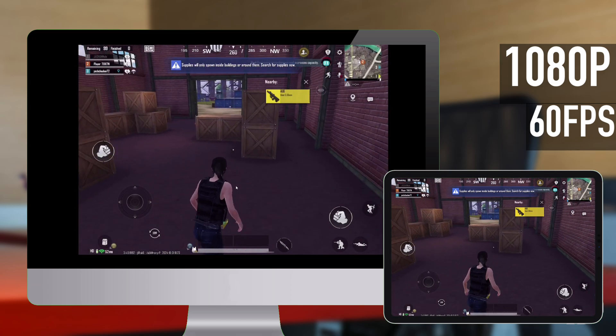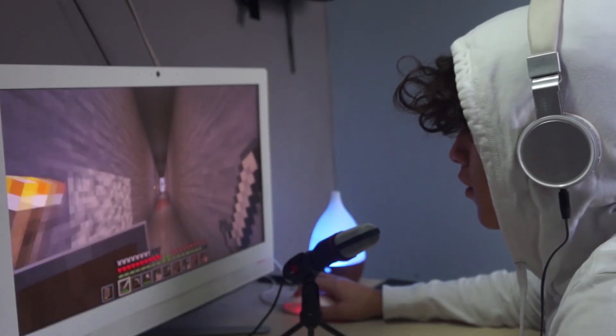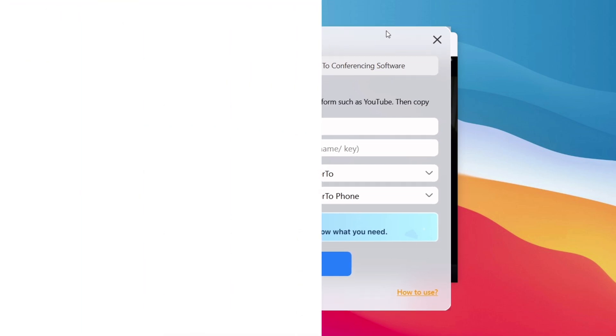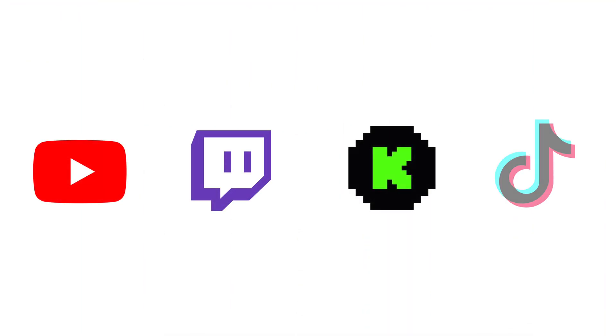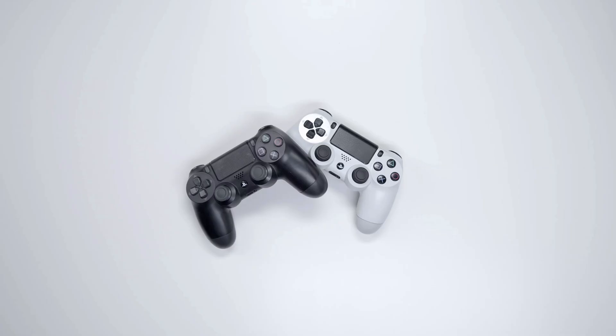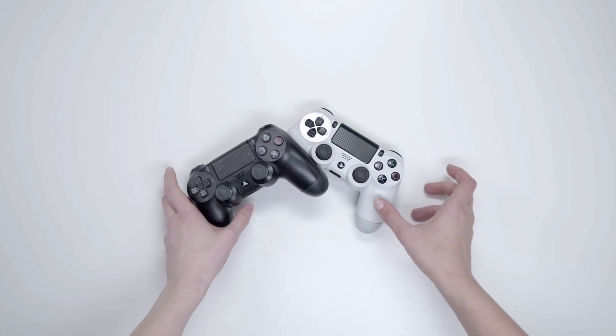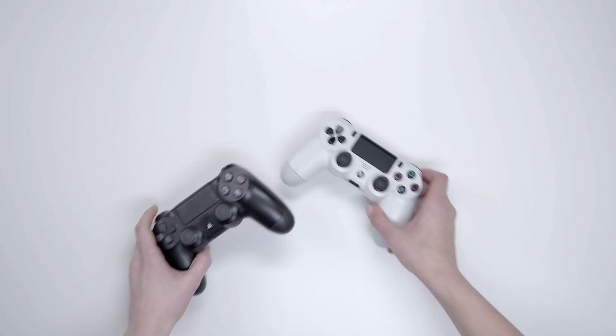And if you're into streaming, this tool allows you to live stream your game to YouTube, Twitch, Kik, and TikTok in full HD without any lag, which is perfect for gamers and content creators.